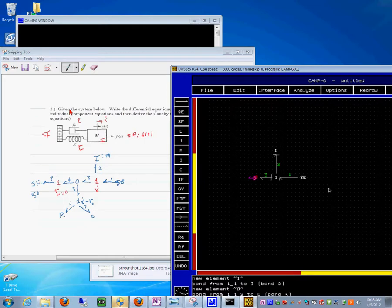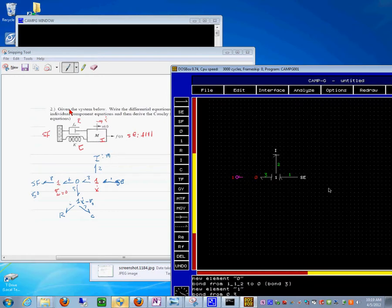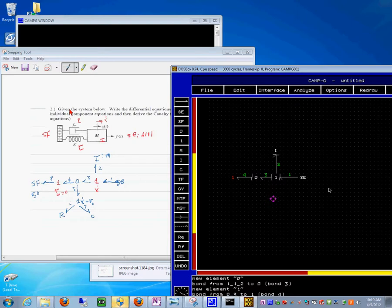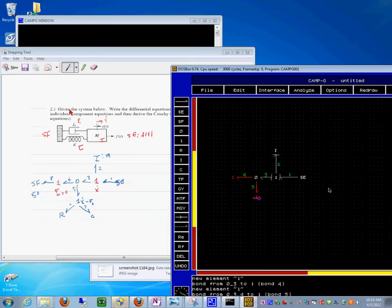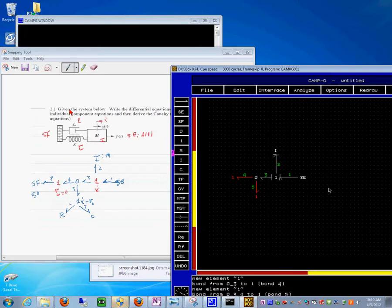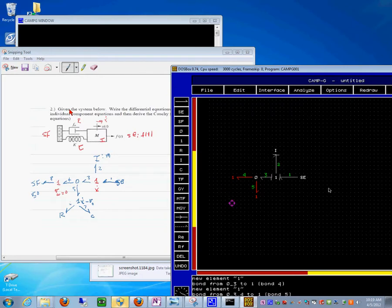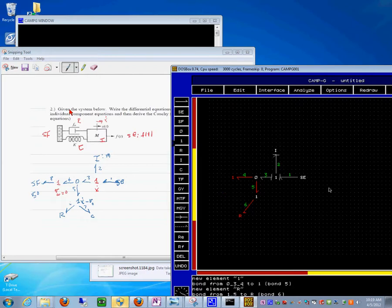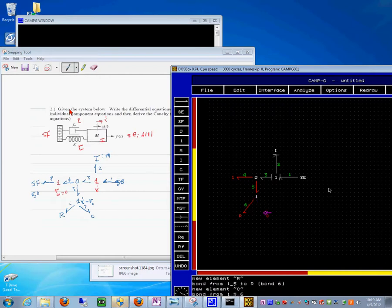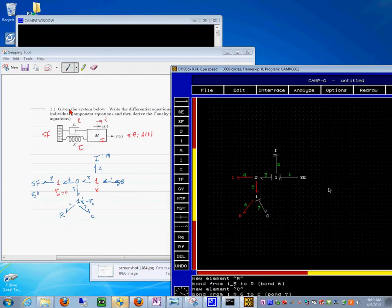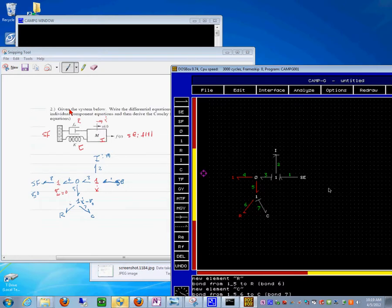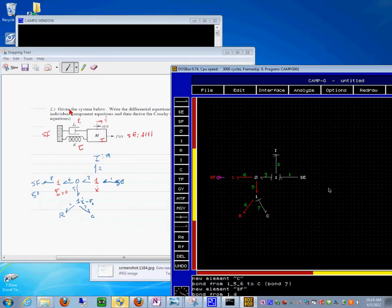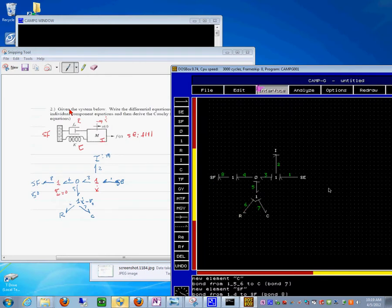So this is like that, and then we have this one over here which would do this. And then we have this element, this R element like this, and then we have the C element which is like this. And then finally we have an SF element over here like that.